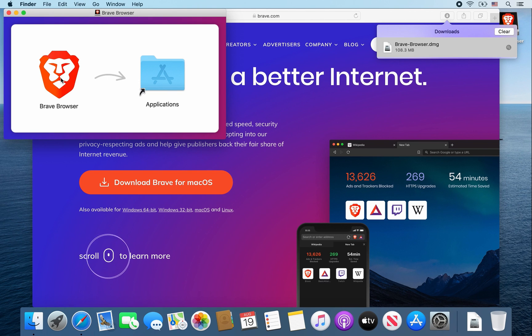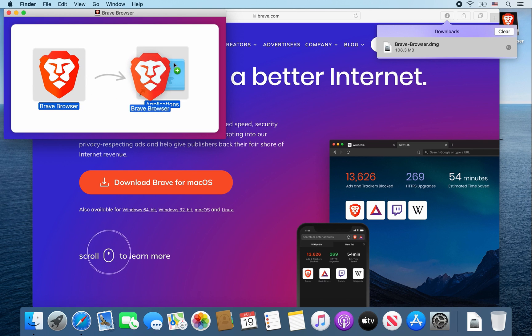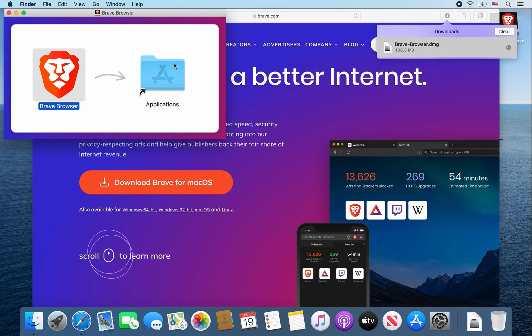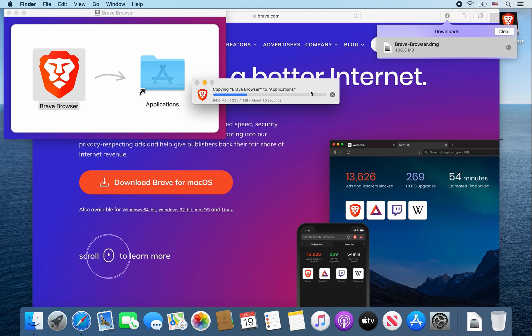When this window opens up, drag the brave browser icon into the applications folder. It should copy that browser into the applications folder.